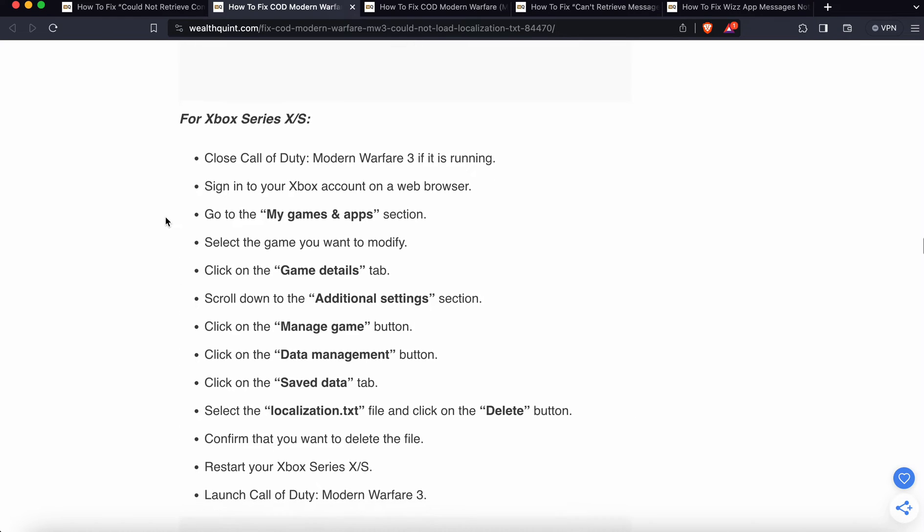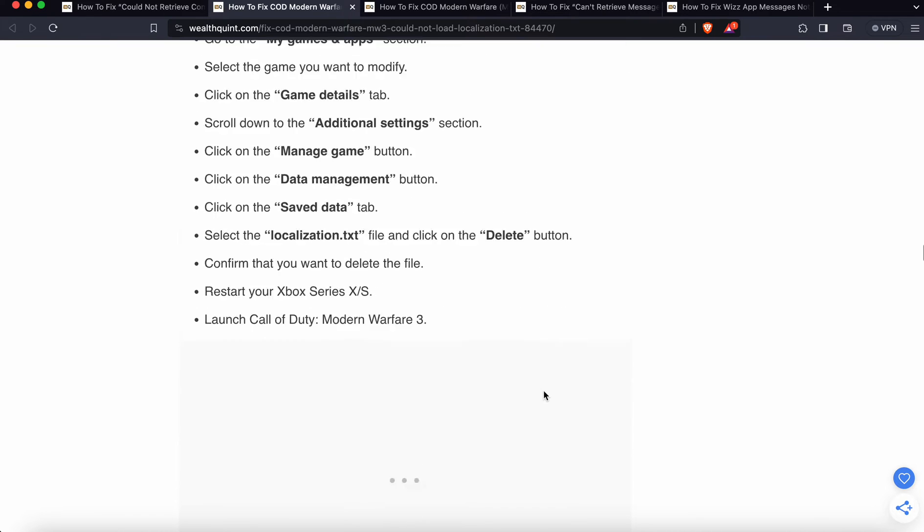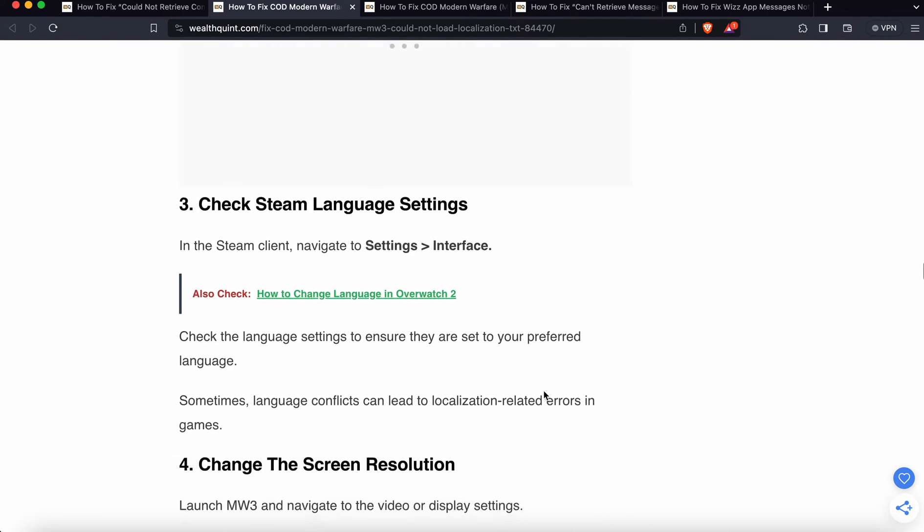For Xbox Series X/S, we have these steps. Follow all the steps: Open My Games, Game Details, Data Management, Save Localization, and Delete. Now we're moving to the third option.